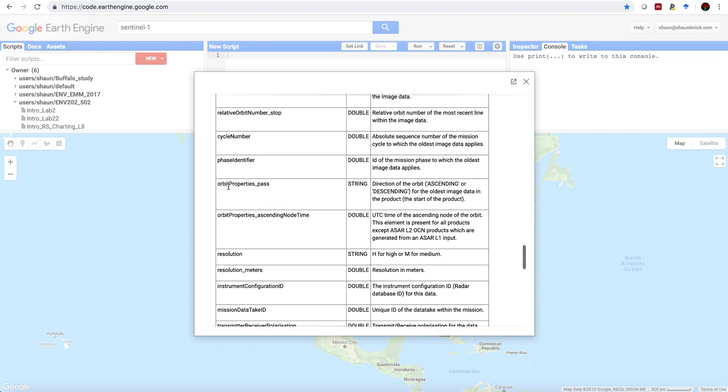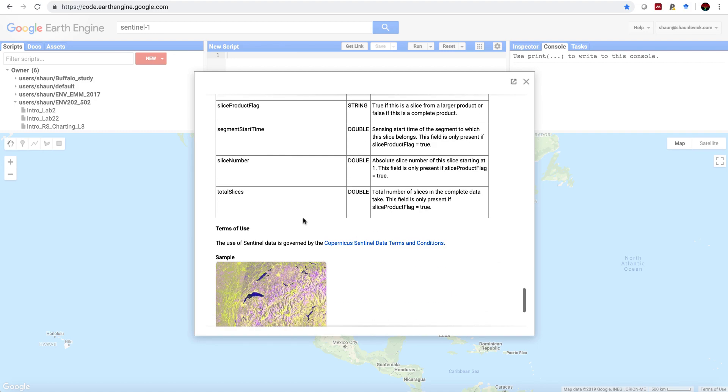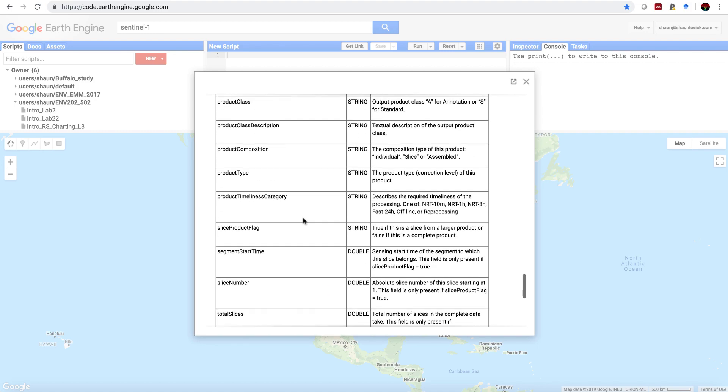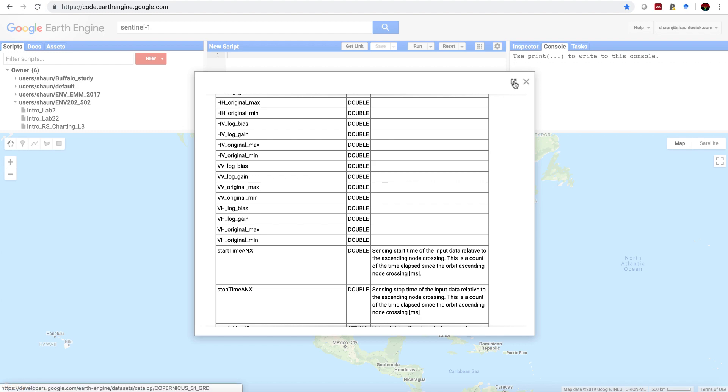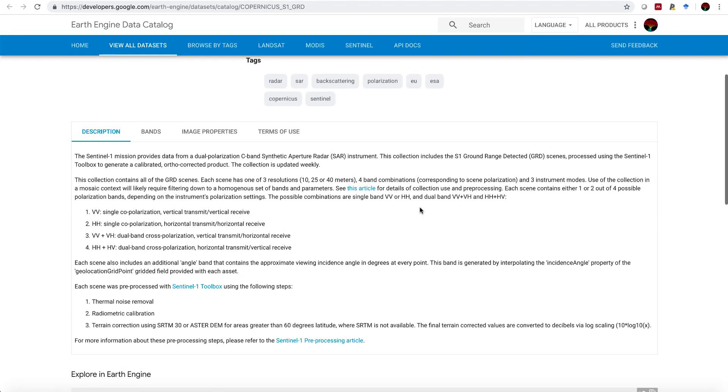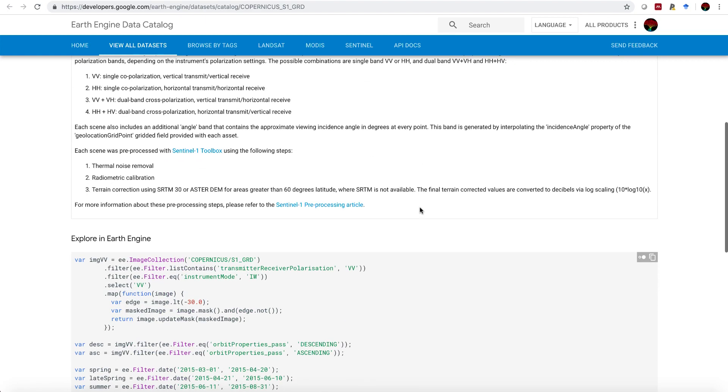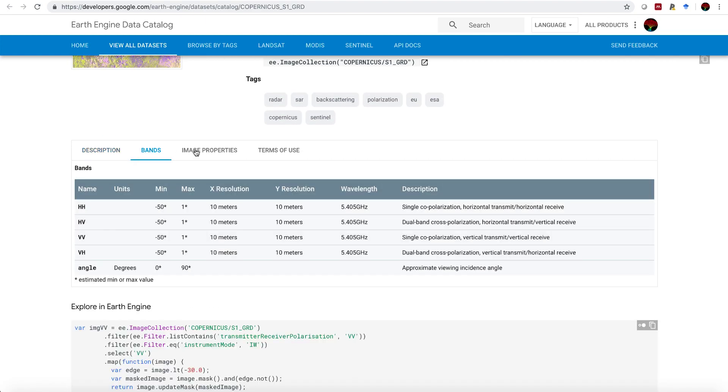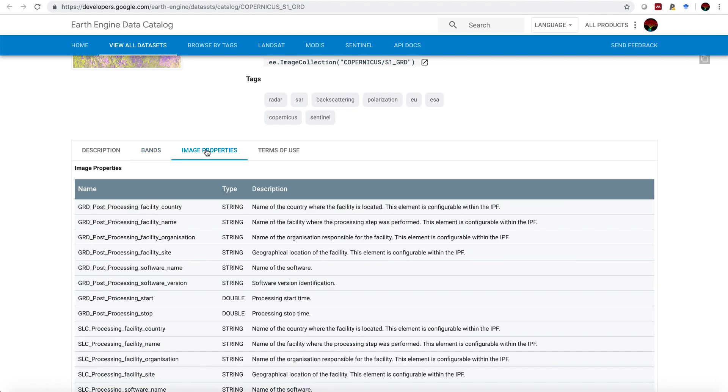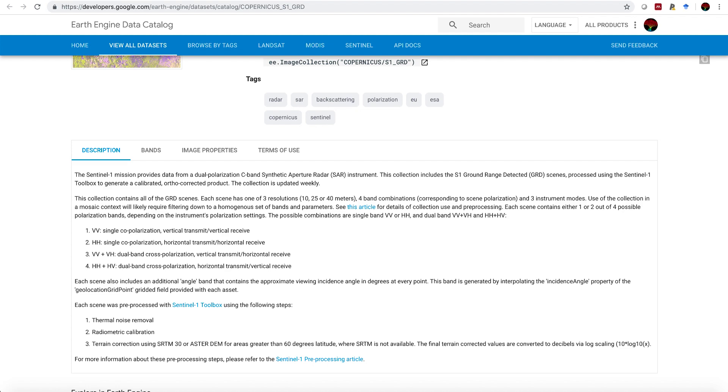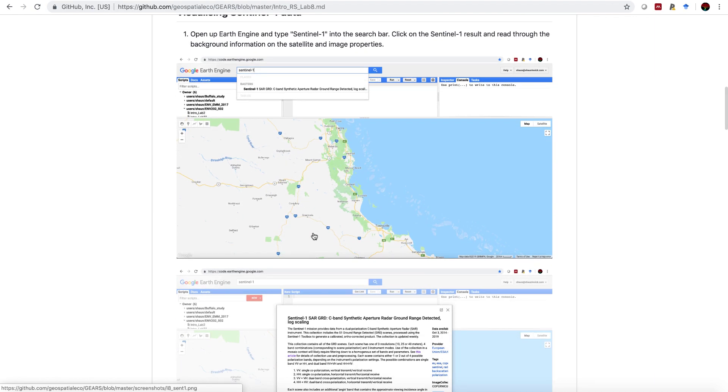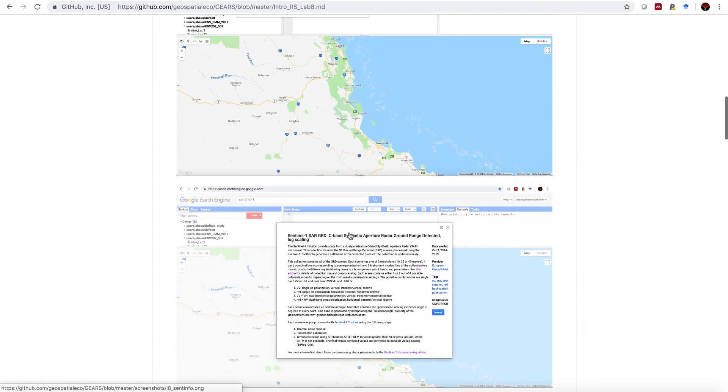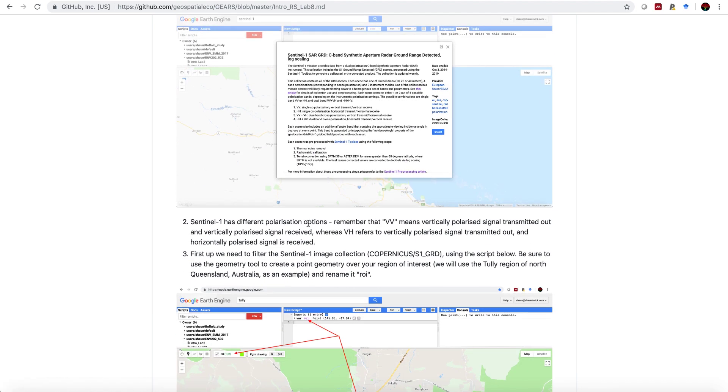Clicking these links will give you more information about them. We also have the orbit properties pass, which tells us whether the satellite was in an ascending or descending direction in the orbit. This is a useful page, you can come back to here any time. Remember that if you click this tab, it'll take you to an even more detailed sheet describing the satellite mission, telling you properties about the bands and the images, as well as the terms of use. Coming back to our lab, we know that background on the satellite now.